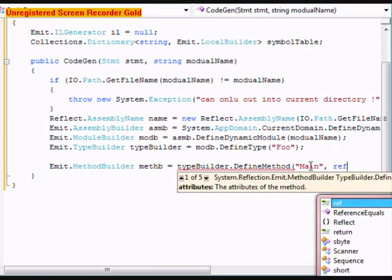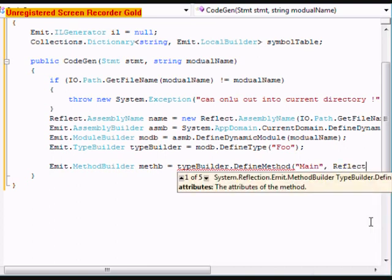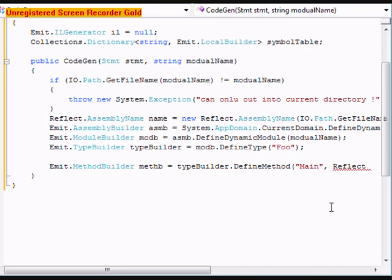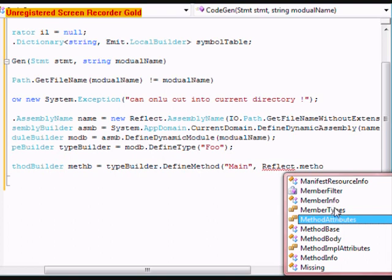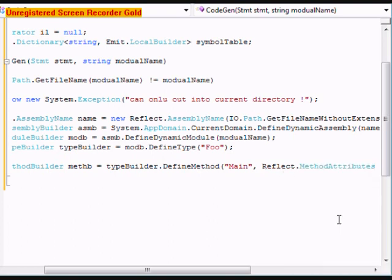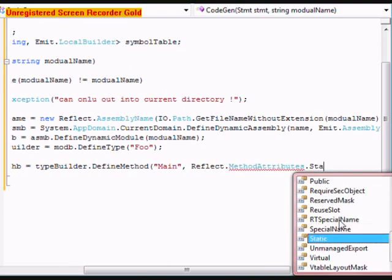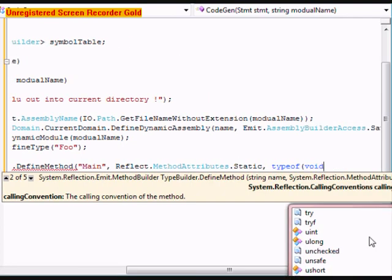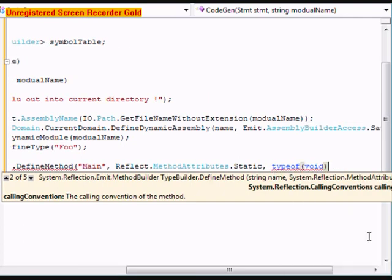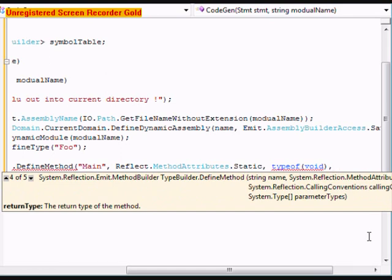After that we're going to do Emit.MethodBuilder, call this 'methodB' equals typeBuilder.DefineMethod, with Reflect.MethodAttributes.Static, type of void. We'll finish this in the next part of this tutorial, see you then.